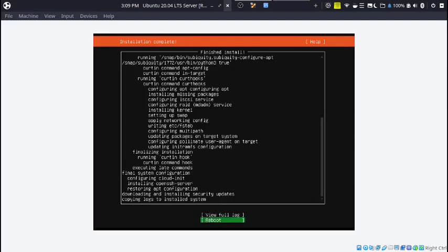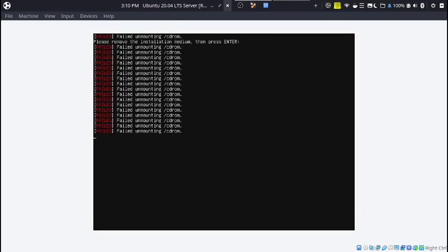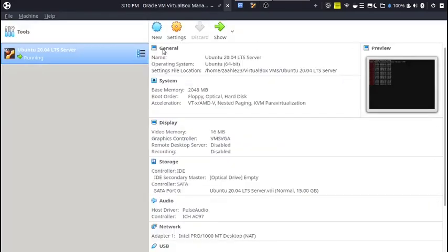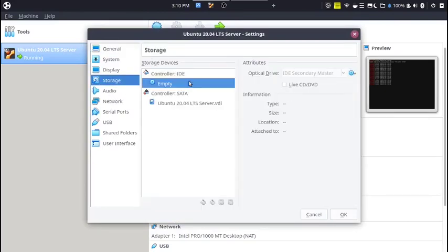We're just going to hit reboot. Now it's going to ask you to remove your installation medium. In this case, I'm going to have to go into my virtual machine. It already removed it, so I just hit enter.